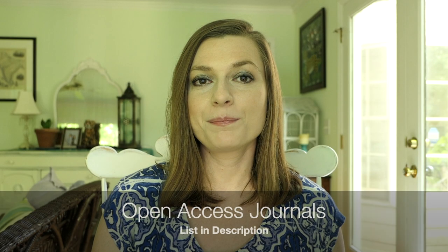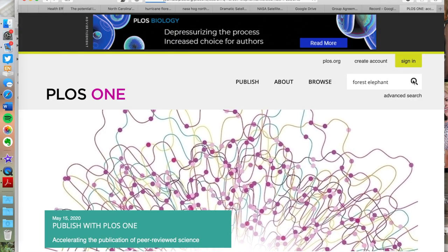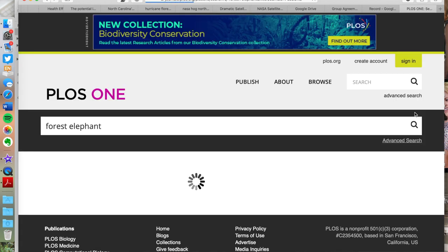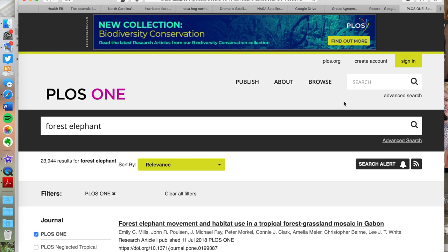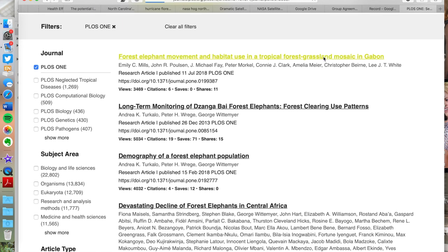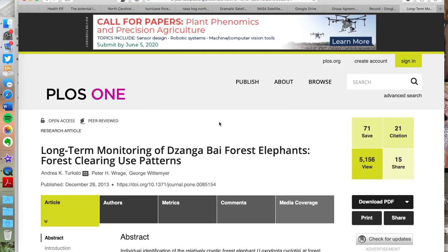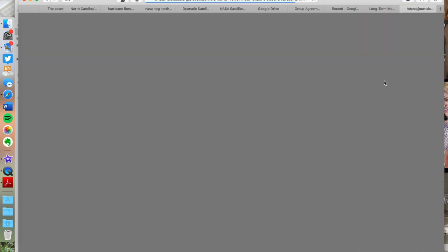The third way to access peer-reviewed publications for free is through open access journals — journals that do not have a paywall. You can search directly through the journals themselves; just go to the journal's website and type in whatever you're interested in. For example, I studied forest elephants for my PhD, so I could search for 'forest elephants' or 'camera traps,' another area of my expertise. A friend from graduate school actually organized a whole list of open access journals in ecology, which I will post in the description below.